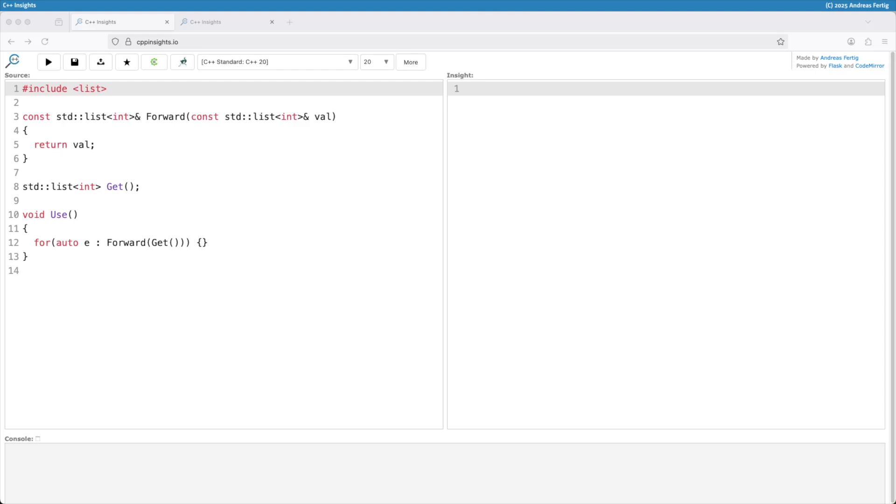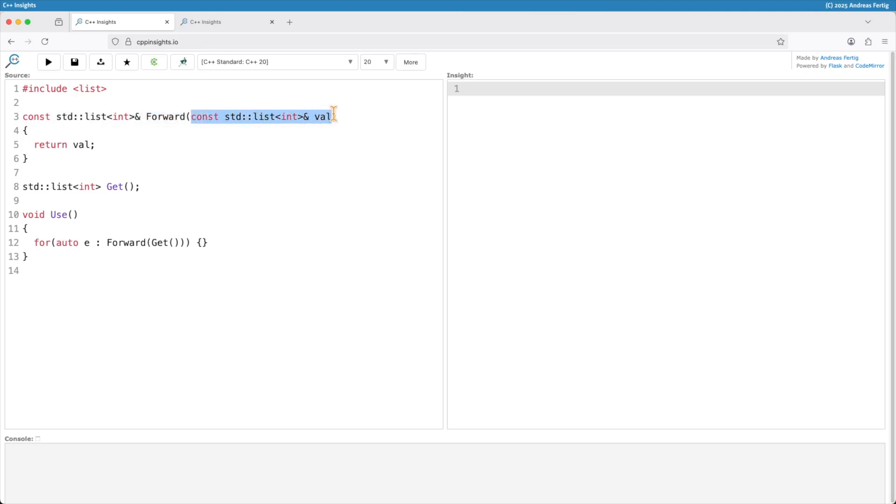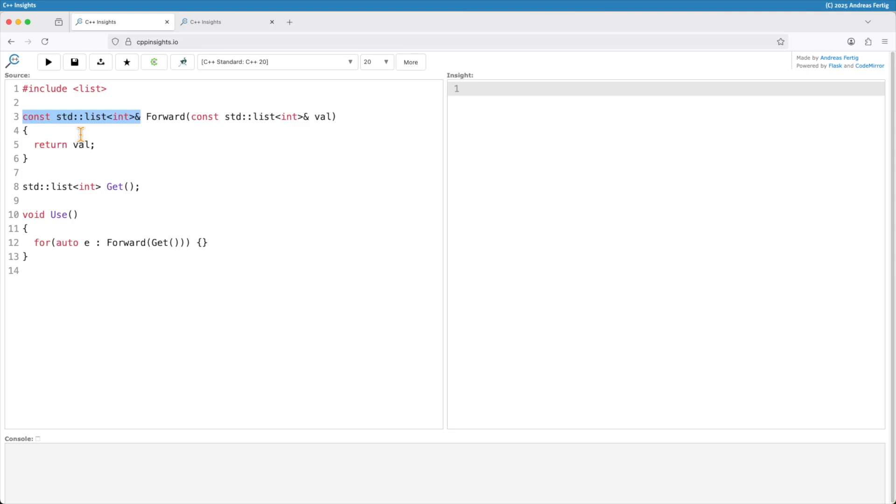The example I have here is a pretty common and simple one. I have this function forward here and it's not std::forward. I just named it like that because this is what it's essentially doing. It takes a const reference val here being a std::list of int and it returns that val. The return type here is a const std::list of int reference. Whatever you pass in you get out. This is forwarding a value.